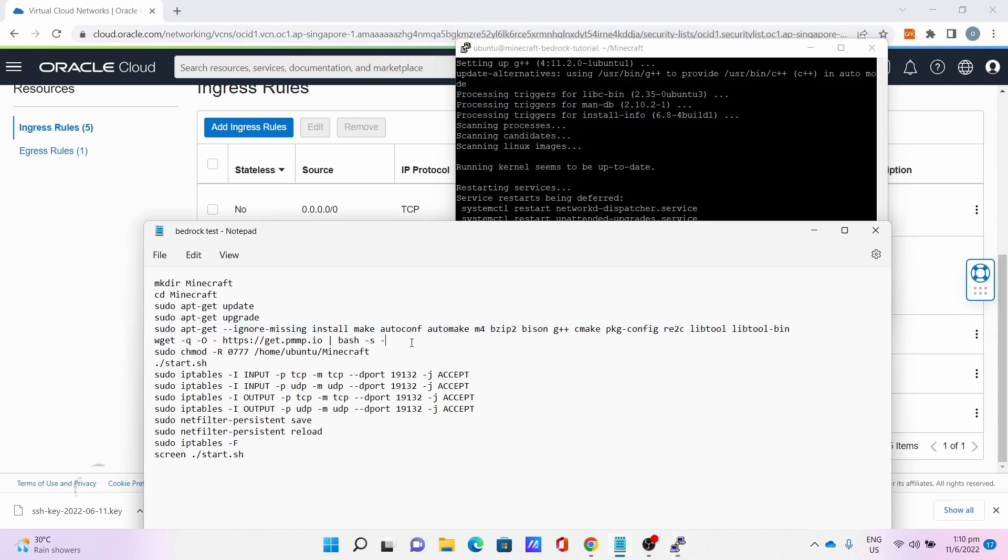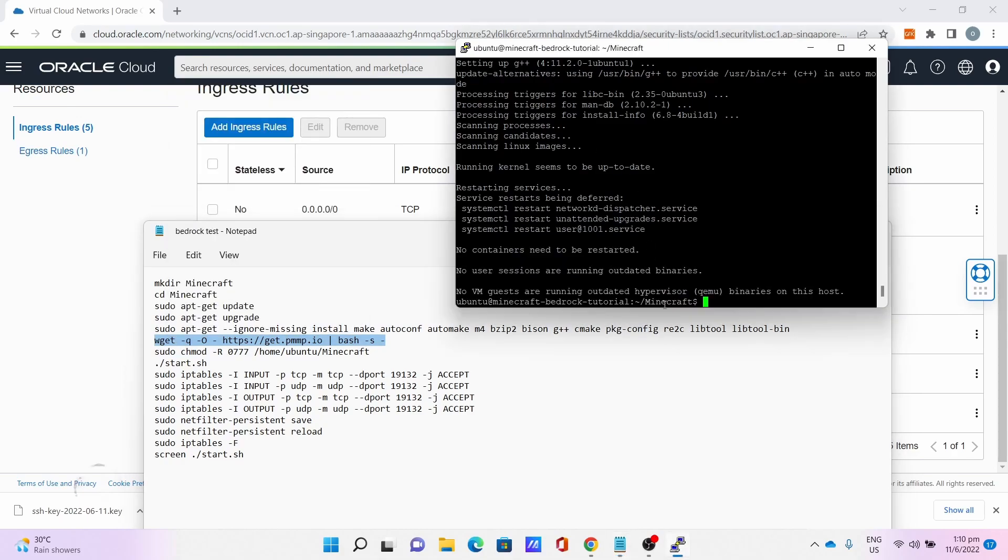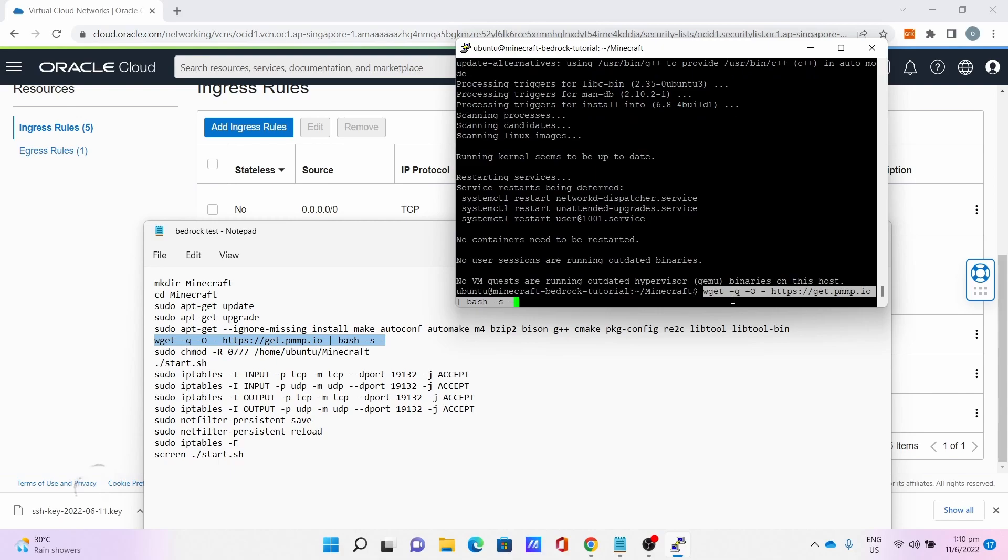After which, now for the pipe to install PocketMine. Copy: wget -qO- https://get.pmmp.io | bash -s. This will download and install PocketMine. This will take some time, so please be very patient.